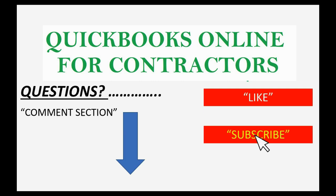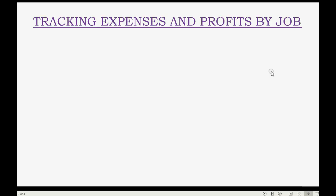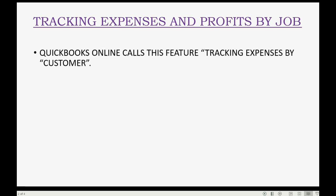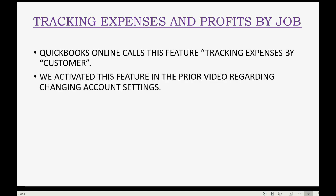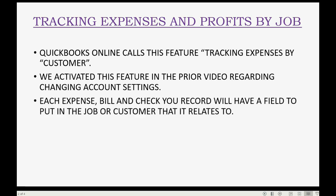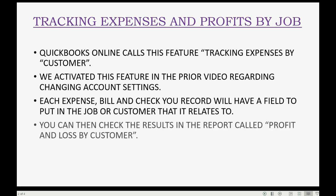QuickBooks Online can track expenses and profits by job. QuickBooks Online calls this feature tracking expenses by customer. We activated this feature in the prior video regarding changing account settings. Each expense, bill, and check that you record will have a field to put in the job or customer that it relates to.